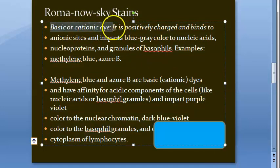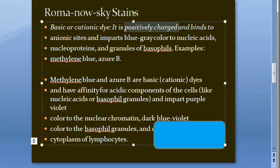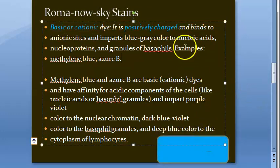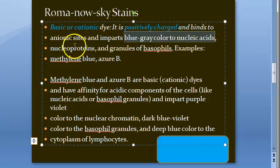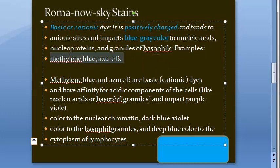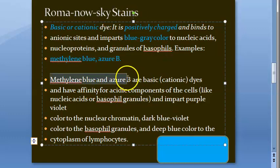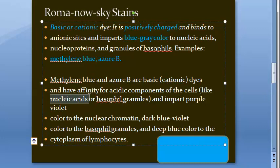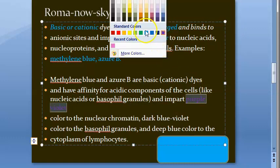Looking at the basic or cationic dye: it is positively charged, and it binds to anionic sites. It imparts a blue-gray color to nucleic acids and nucleoproteins — essentially the nucleus. Examples of these basic cationic dyes are methylene blue and azure B, which have affinity for acidic components in the cell such as nucleic acids.